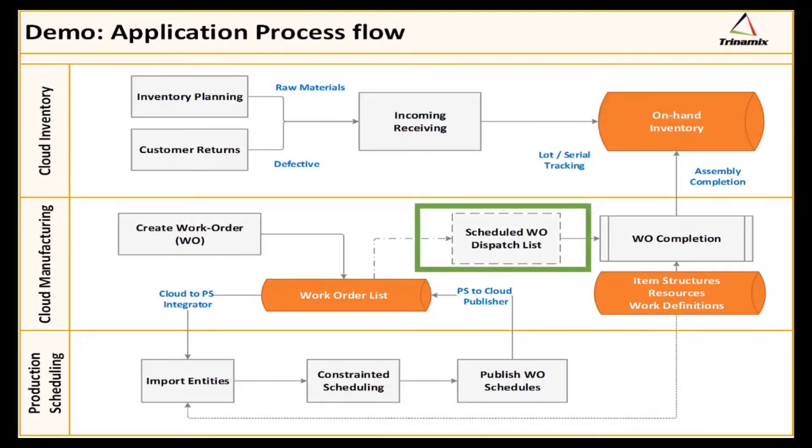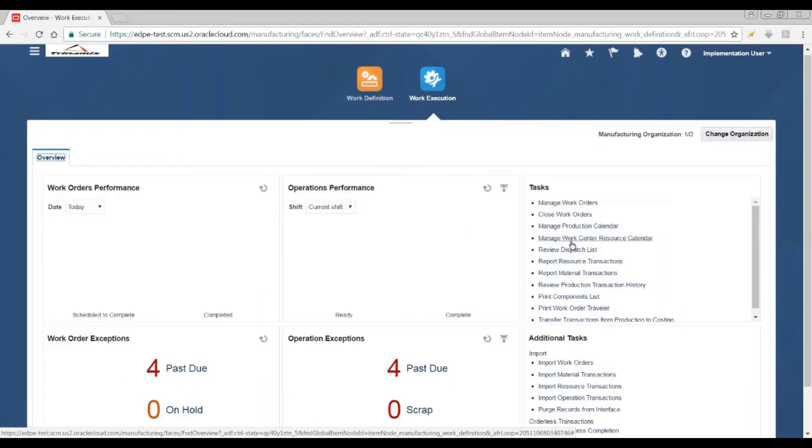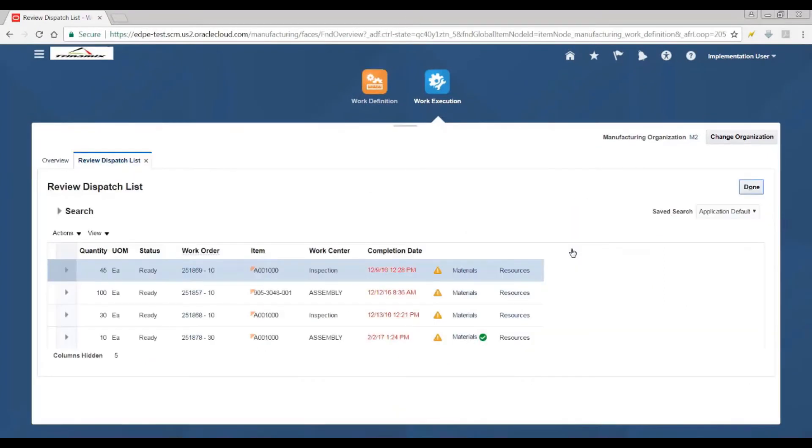First, we open the dispatch list and pick the work order from the dispatch list for completion.